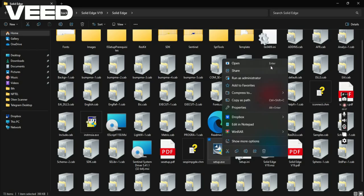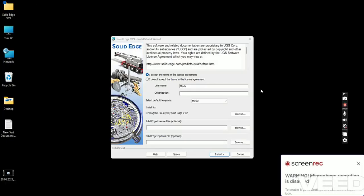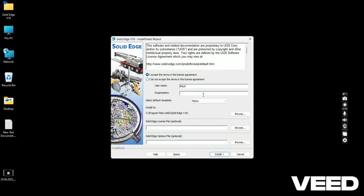Once you click on run as administrator, you will get this kind of window. Here in organization, write your college name or company name. Simply click on install.